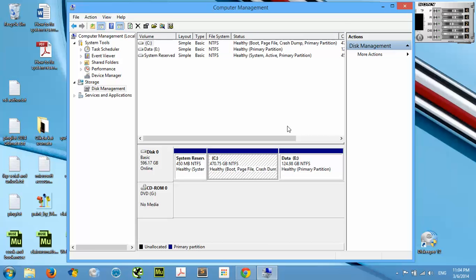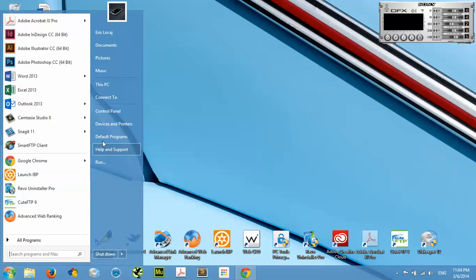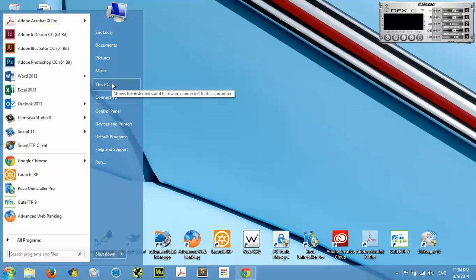Today I'm going to show you an easy way to make it happen. First, all you got to do is go to your Start button and go to This PC.